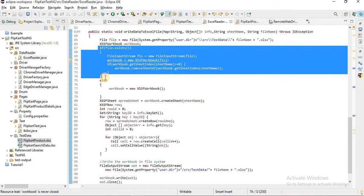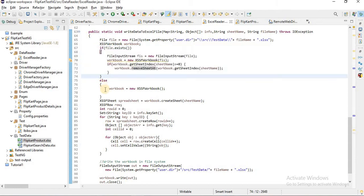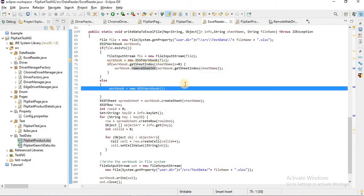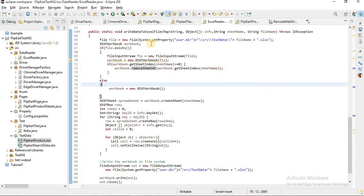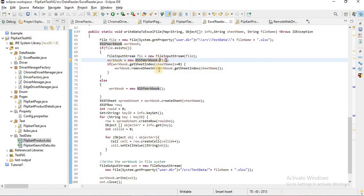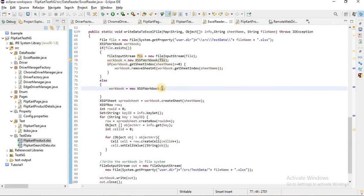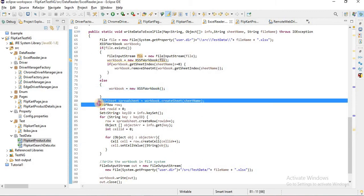This is the flow if the file exists in your current folder. What if the file doesn't exist? The only thing that will change is that you have to create a workbook reference. Here we were initializing with the file input stream, and here we are just creating a new workbook.